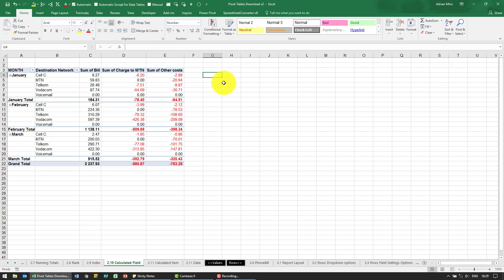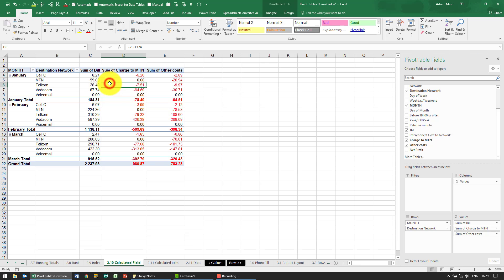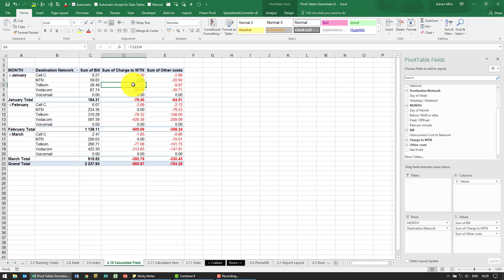So it is possible in a pivot table to actually create a calculated field. That is a field that the pivot table knows involves, in this case, adding that plus that plus that.